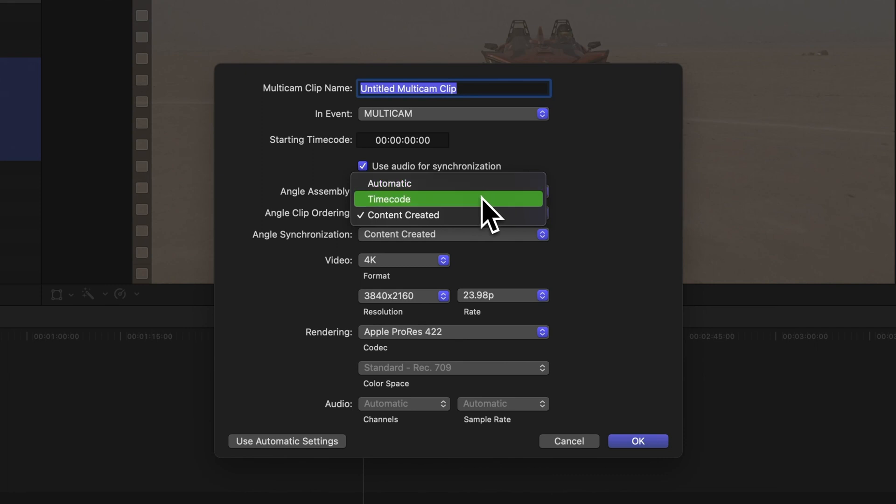Timecode orders the clips based on the timecode metadata from the footage. This option is usually the quickest and most accurate, but it does require that your footage has a timecode recorded during filming.